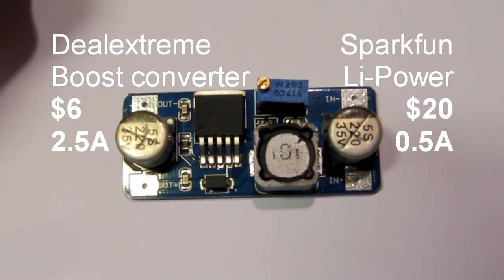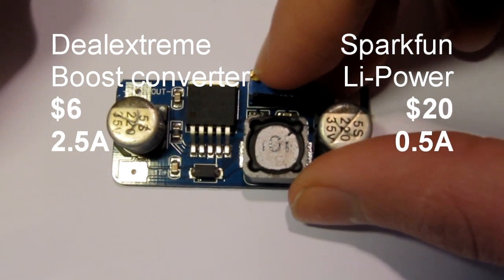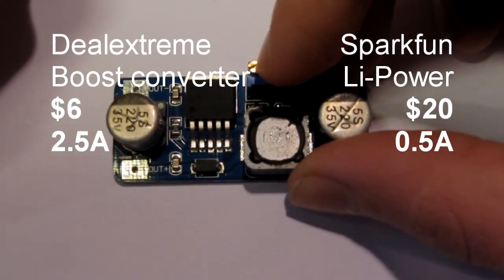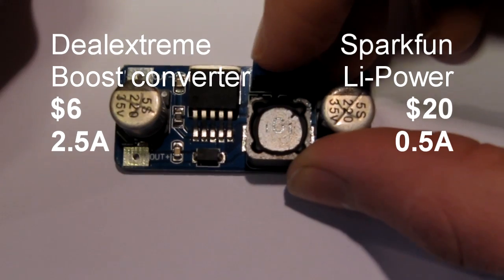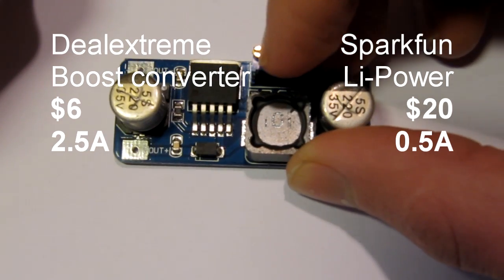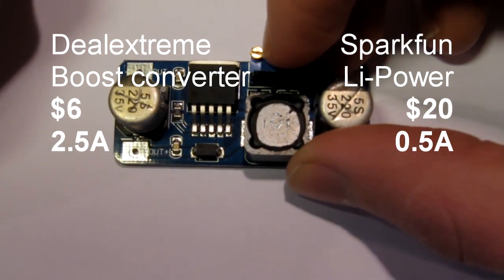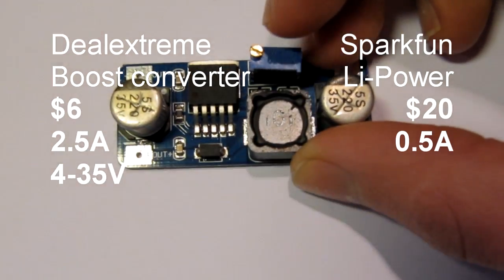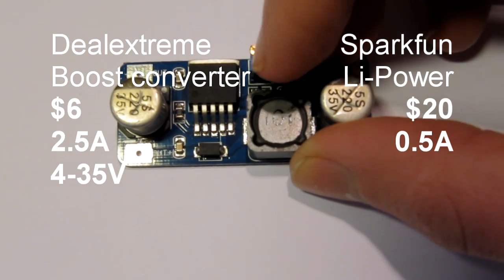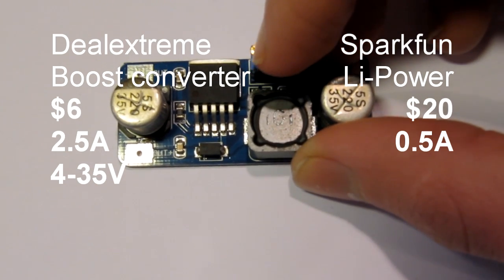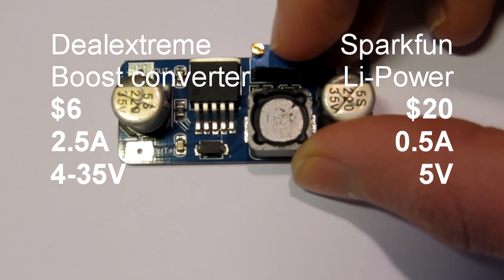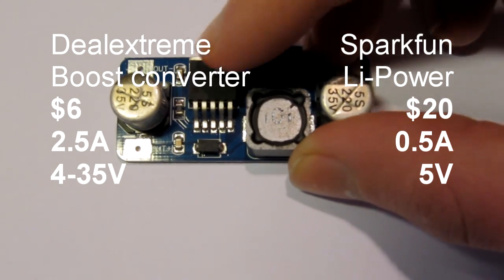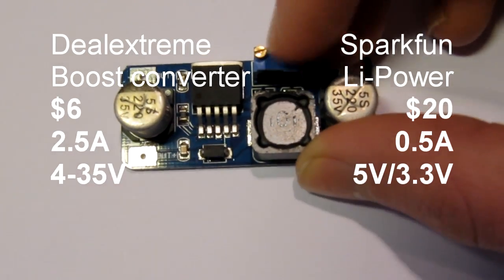And also this has a little knob you can turn to adjust the output voltage from about 4 to 35 volts, in contrast to the Sparkfun one that had a constant output of 5 volts or 3.3 volts if you wanted.